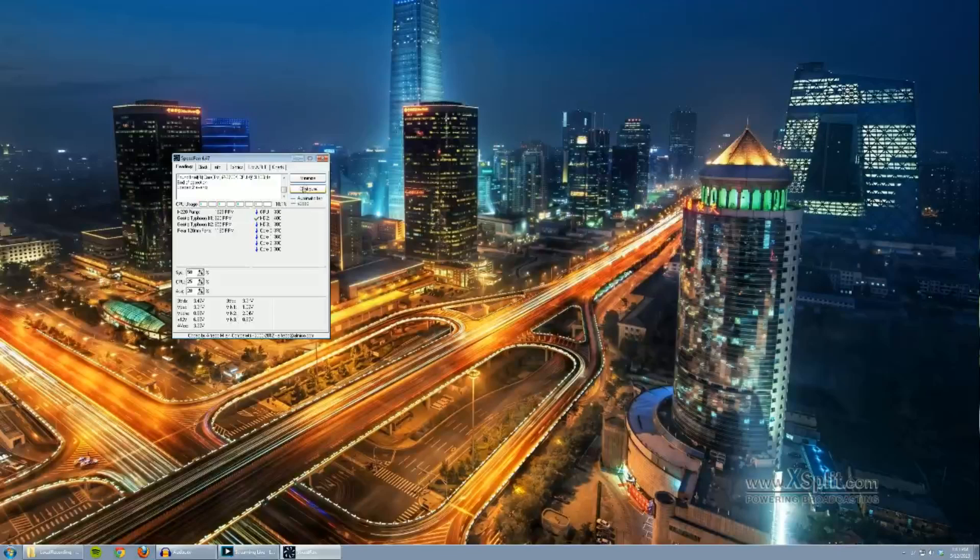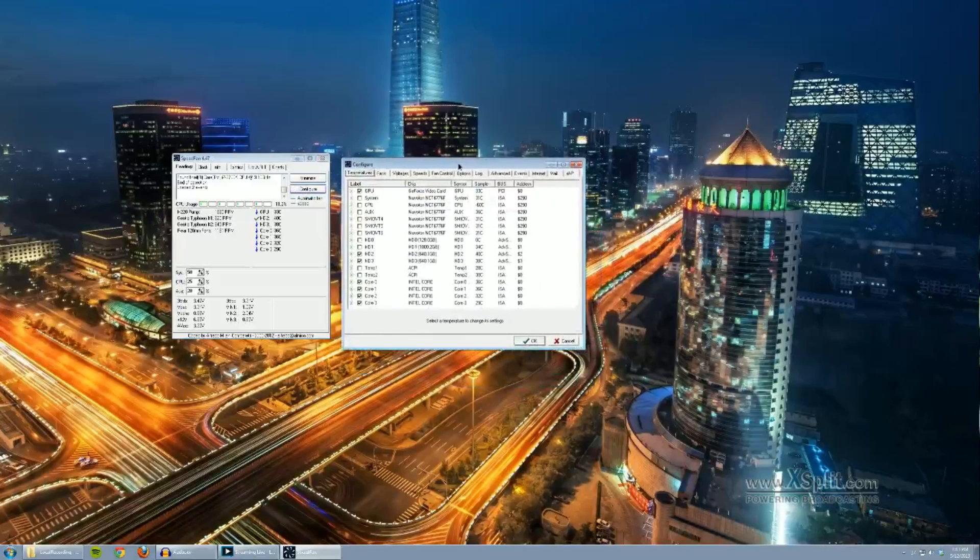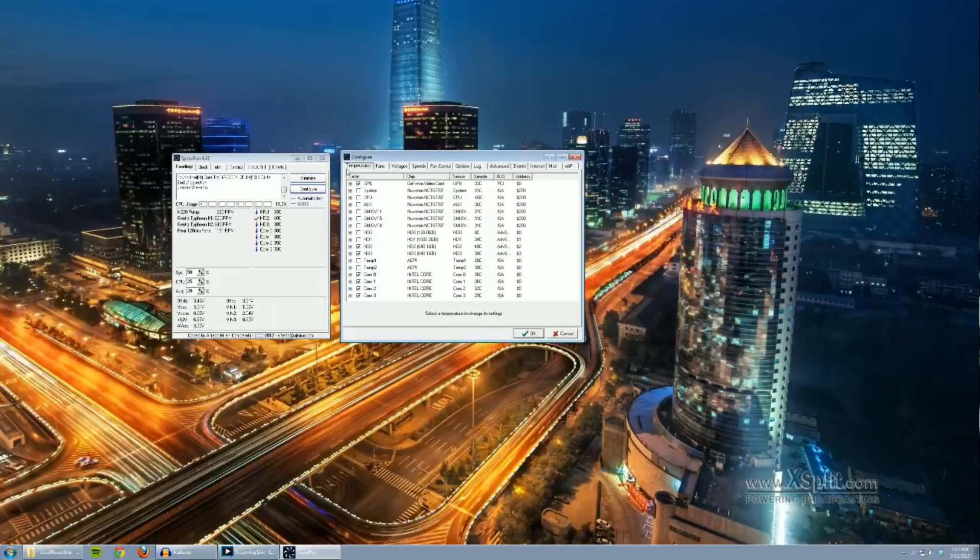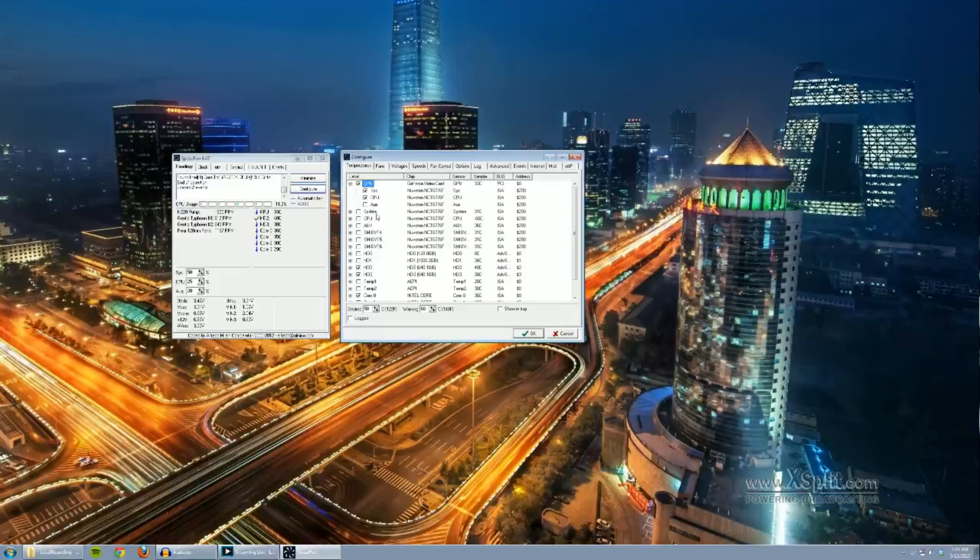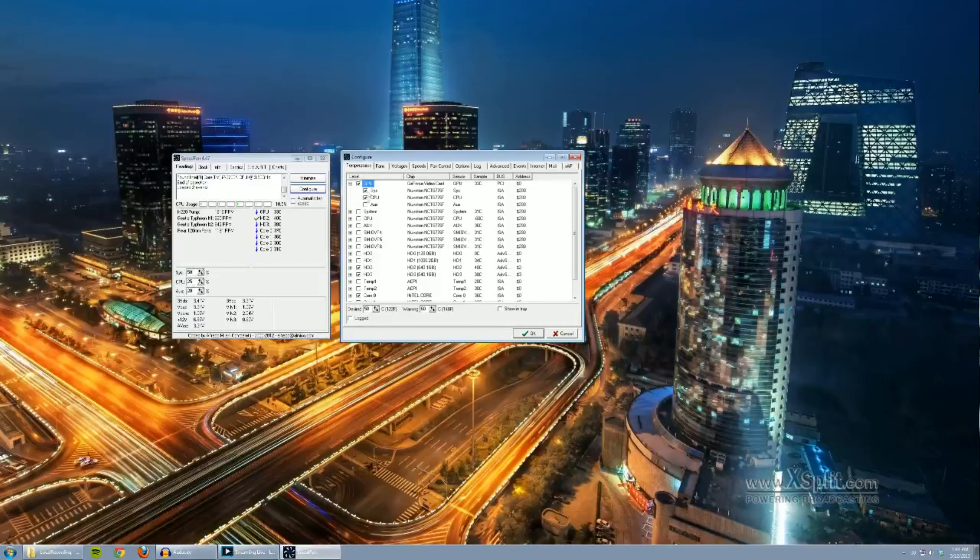Alright, so now that you've actually confirmed that SpeedFan can actually control your fans and motherboard, let's go back to Configure. And then let's go ahead and take a look at your Temperature tab, which is the first one that opens up. Now if you have your GPU in your loop, like I do in my 670, let's go ahead and click Expand it. And you can see those checkboxes next to the Sys and CPU devices, which correlate to the devices here.